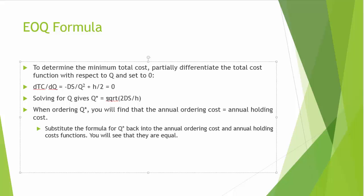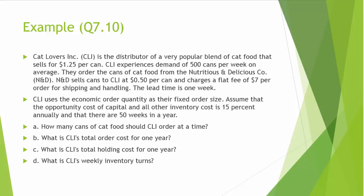Next, let's look at one example. Cat Lovers Inc. (CLI) is the distributor of a very popular blend of cat food that sells for $1.25 per can. CLI experiences demand of 500 cans per week on average. They order the cans of cat food from the Nutritious and Delicious Company N&D. N&D sells cans to CLI at $0.50 per can and charges a flat fee of $7 per order for shipping and handling. The lead time is one week. CLI uses the economic order quantity as their fixed order size. Assume that the opportunity cost of capital and all other inventory cost is 15% annually and that there are 50 weeks in a year.